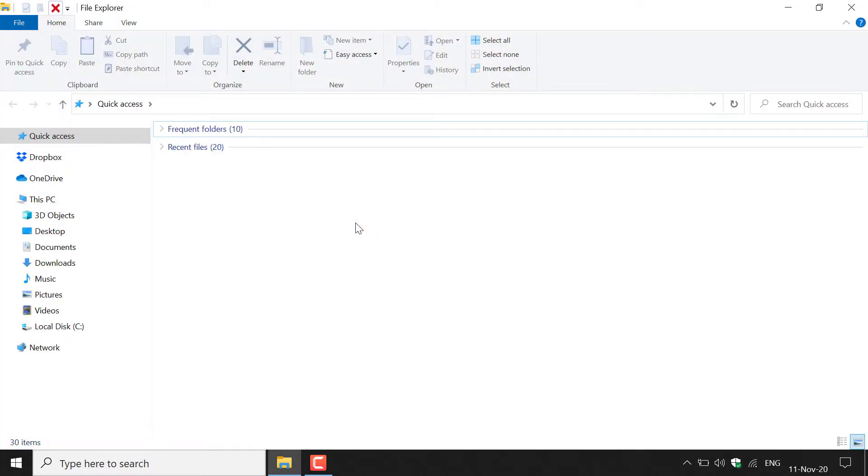Once you've done that, you want to navigate to the top here where it says home, share, and view. You want to left click on view.